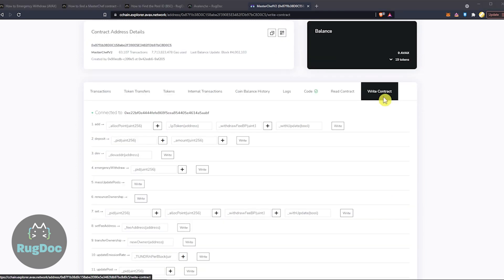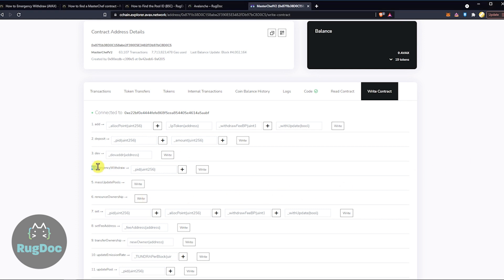So for step 4, we're going to call the Emergency Withdrawal function. Within the Write Contract section, we're going to find something called Emergency Withdrawal. It's going to be this one here. Now it's time to enter your pool ID or PID of the liquidity pool you want to withdraw your assets from.